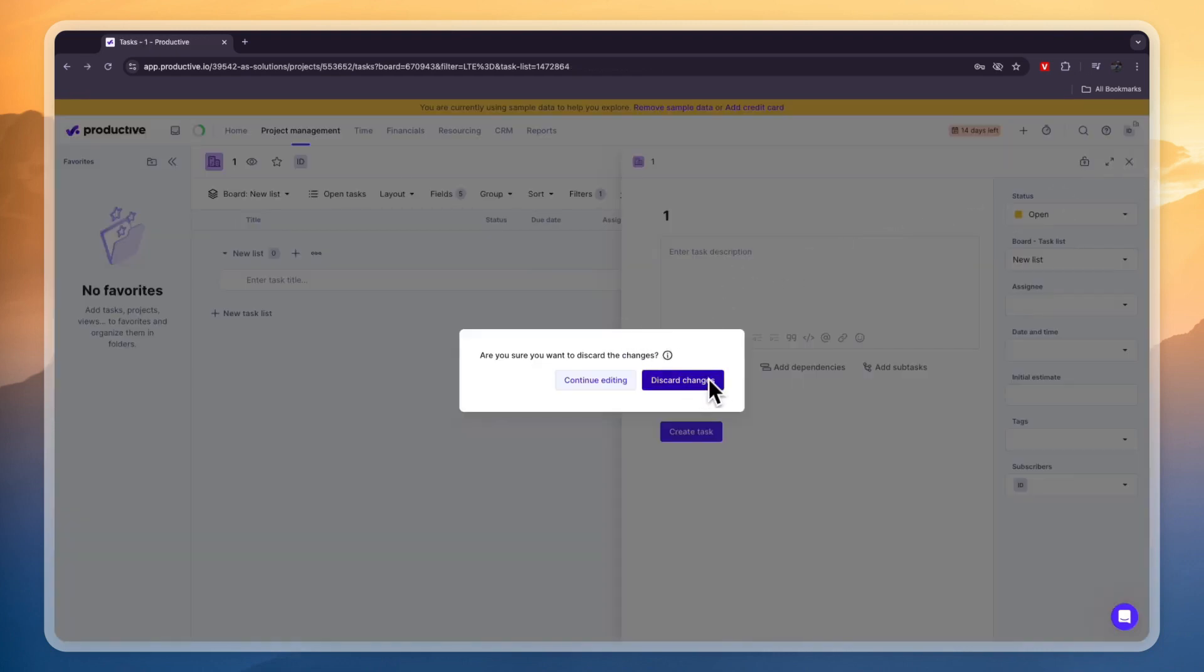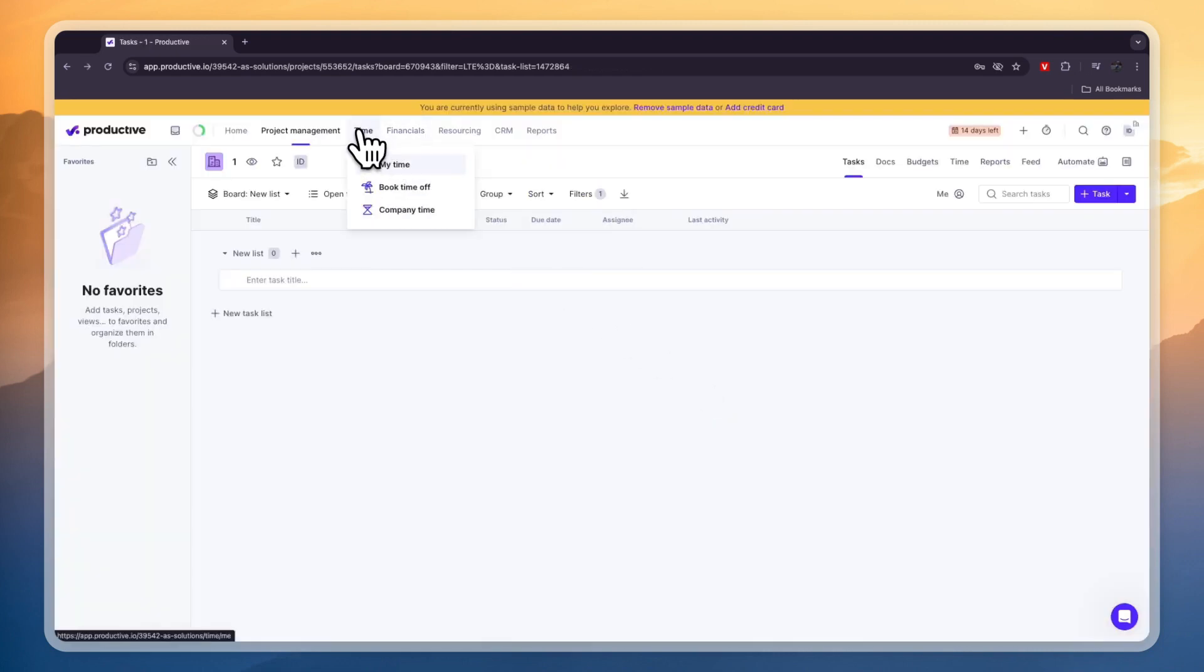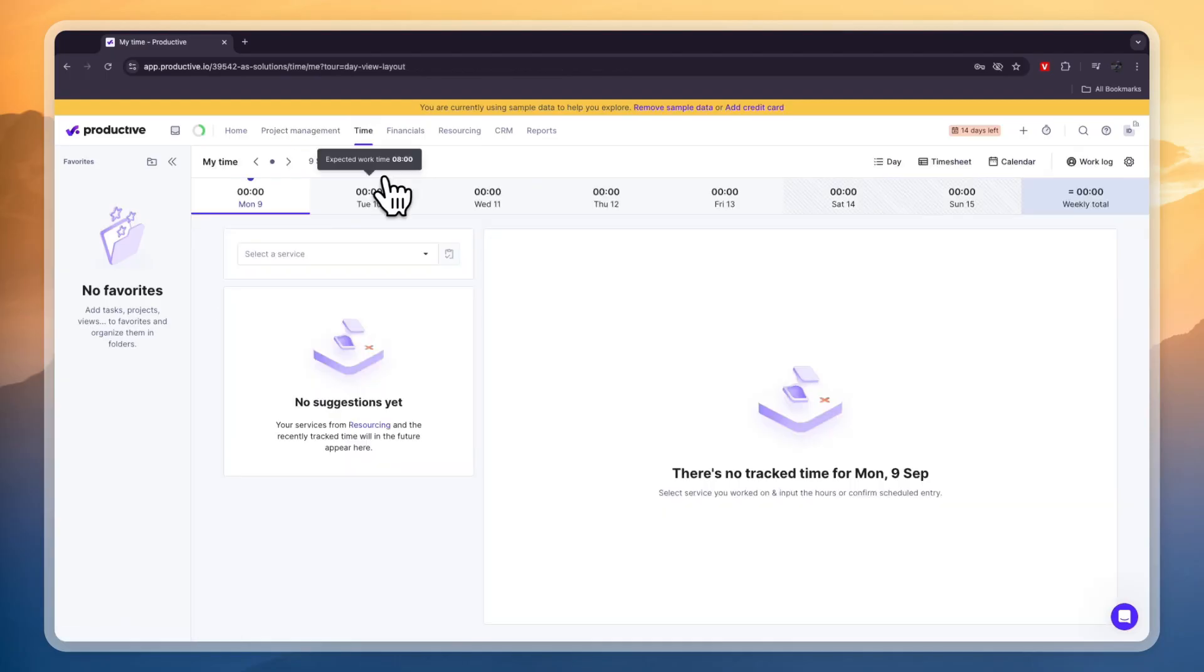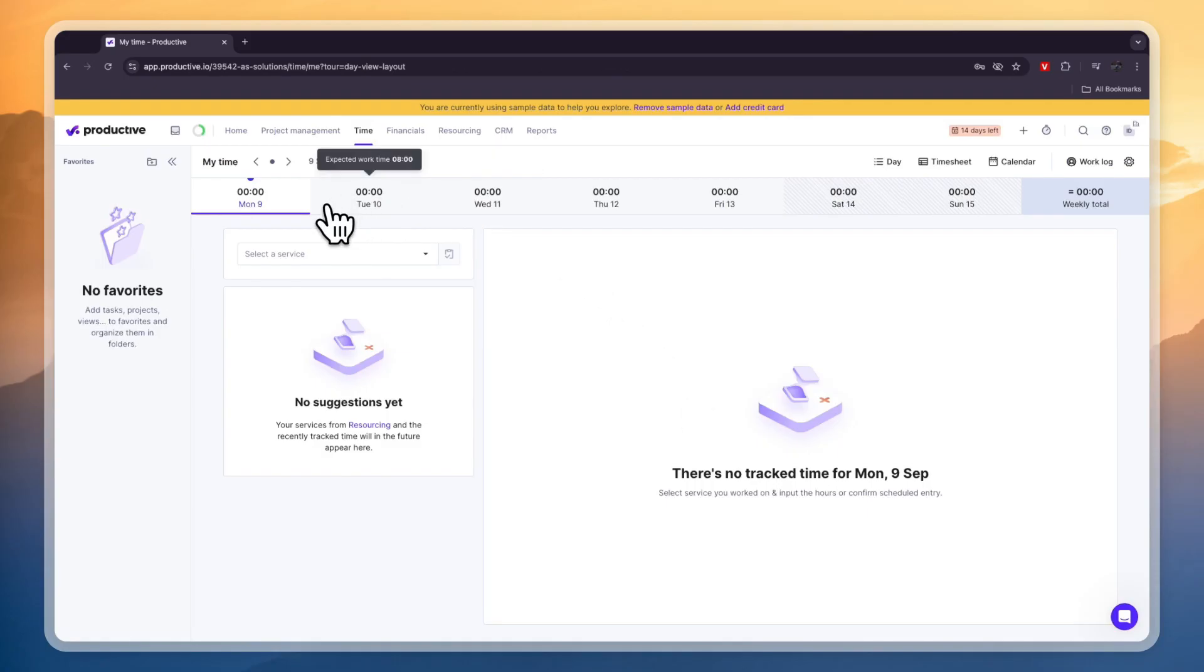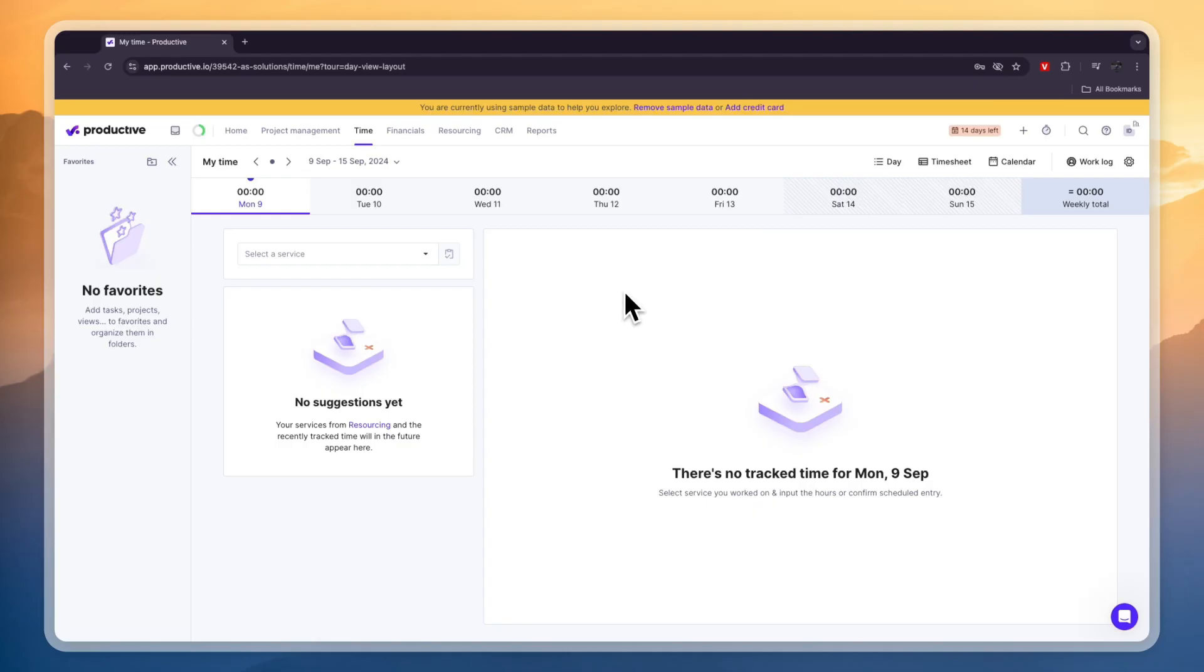Now next I want to go to the time section here. So you can go to my time right here where I can then enter your time. Now maybe if you're the owner you don't need to track your time but you can invite your team members into Productive.io and I'll show you how you can do that and they can then also track their time and then if you pay them by hour then you know how much you need to pay them.